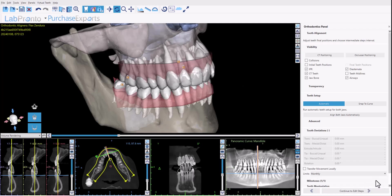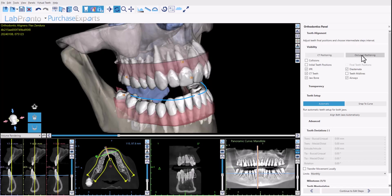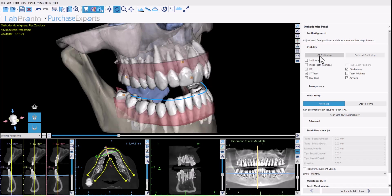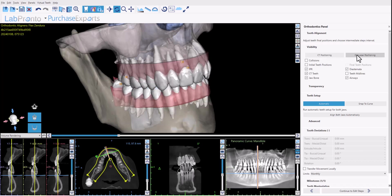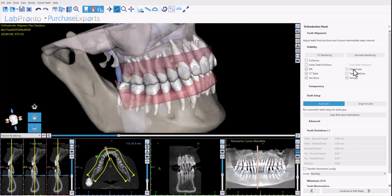Looking at the right-hand side of the panel, the top section has different visibility options. We have the option of viewing the mandible in the CT positioning or the occlusal positioning — this applies when you load the CT scan data, which we highly recommend. We also have options to see collisions, initial teeth positions, IPR, CT teeth, jaw bones, airways, teeth midlines, diastemas, and more.